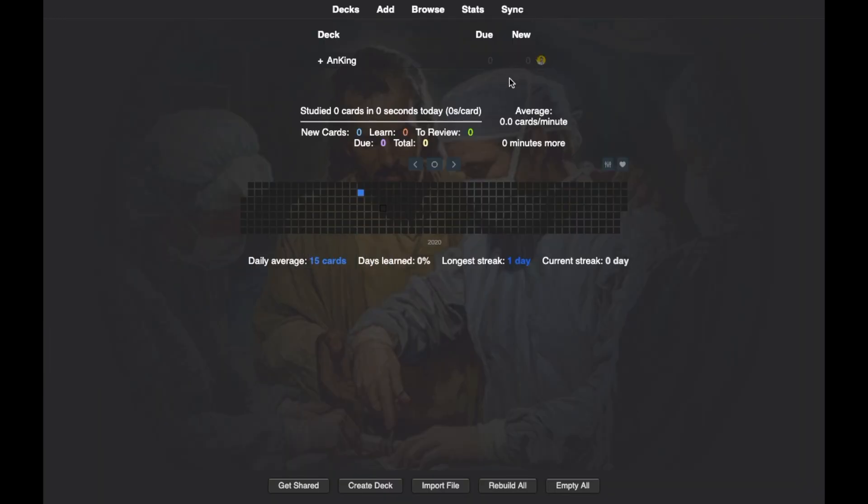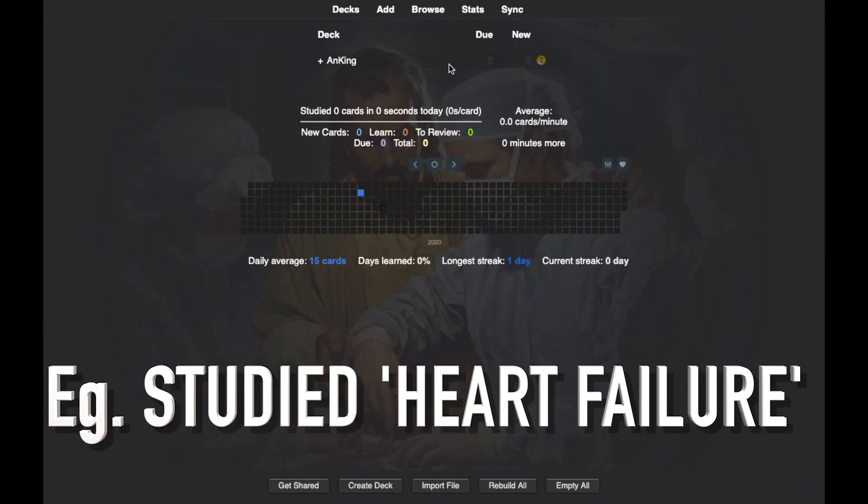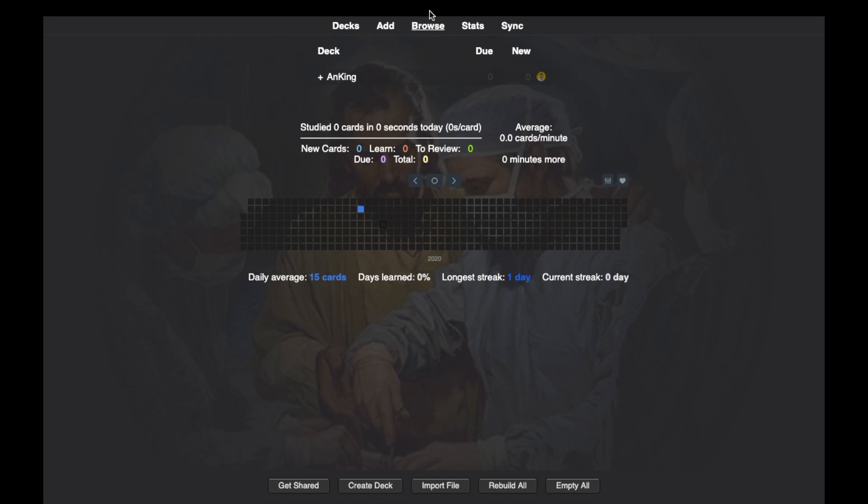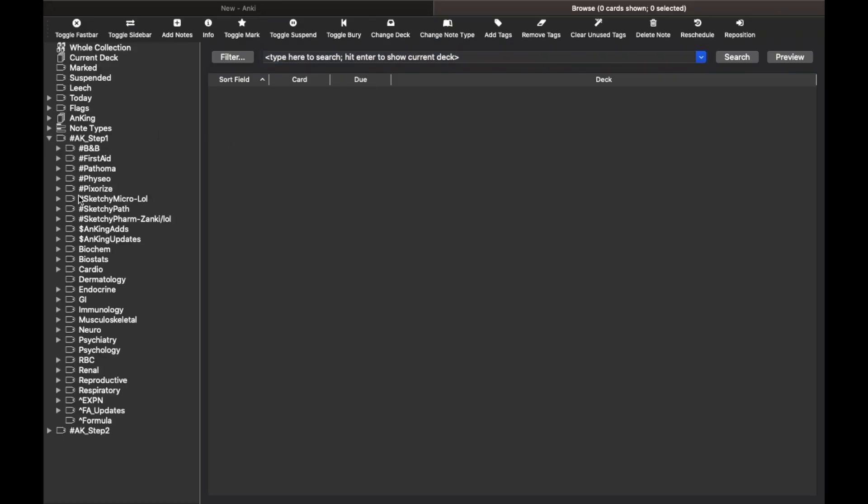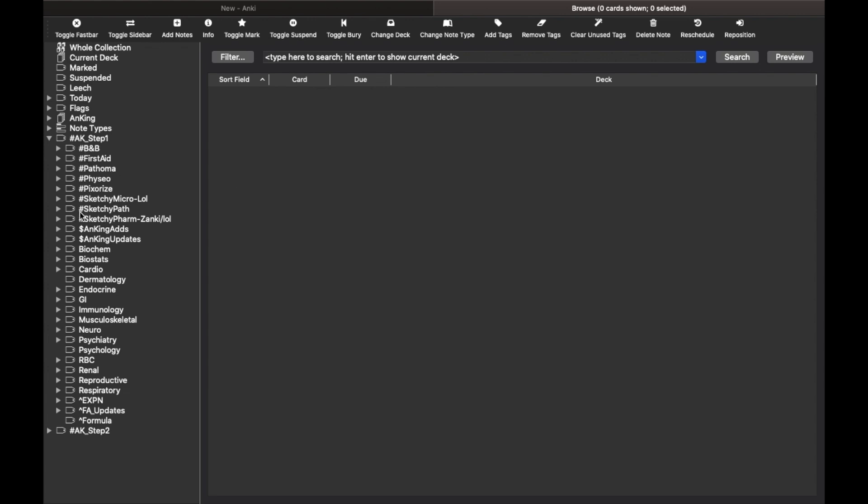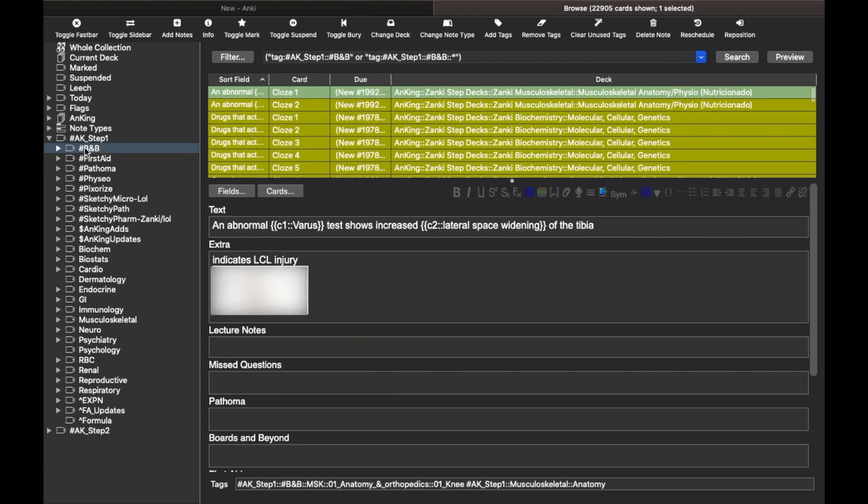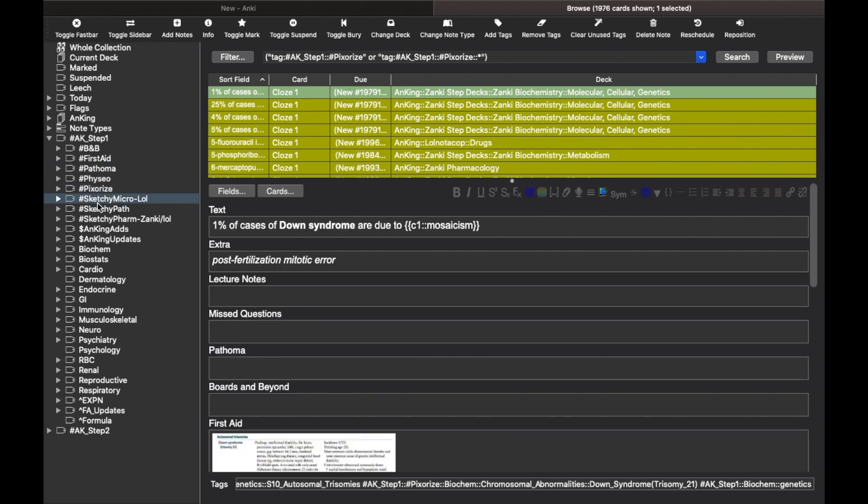Now let's say you studied heart failure from cardiology. So you'll now go to the browse window, find the tag which says AK Step 1 and you'll see it has a bunch of tags under it. Now all these terms have a meaning. The tags which are starting from the hashtag symbol are the resources. For example, hashtag BNB means that these tags are according to the videos from Boards & Beyond or BNB, which is a video learning platform for the USMLE, just like PrepLadder or Marrow for the NeatPG. So all these hashtag symbol tags are different resources.